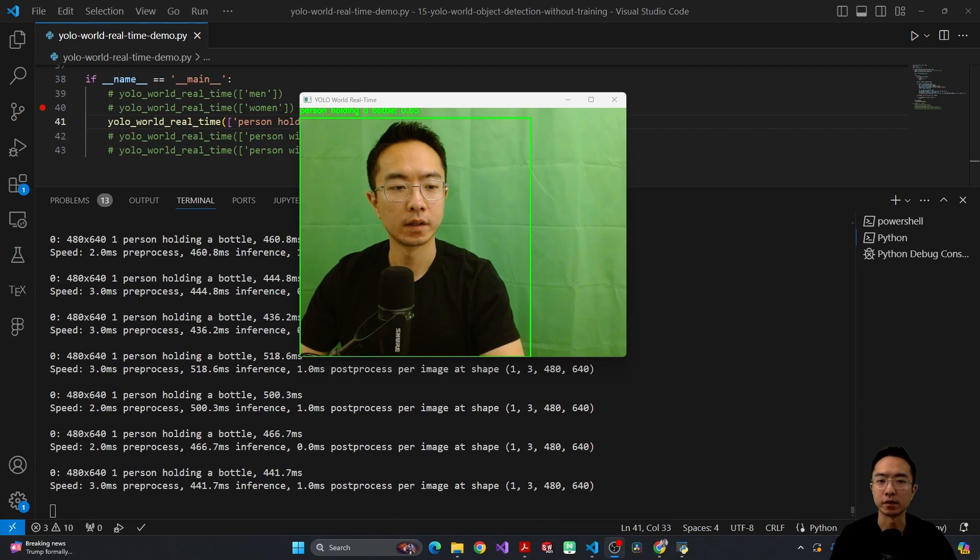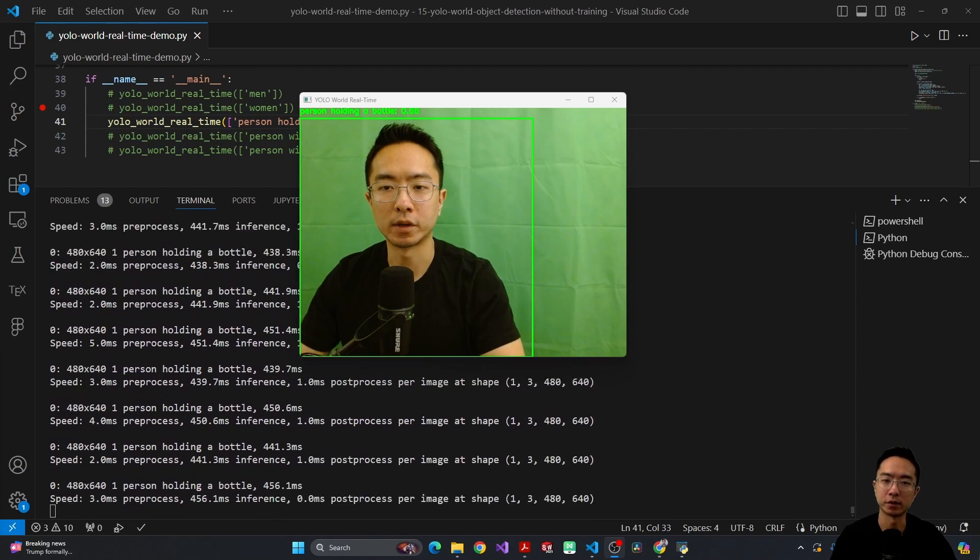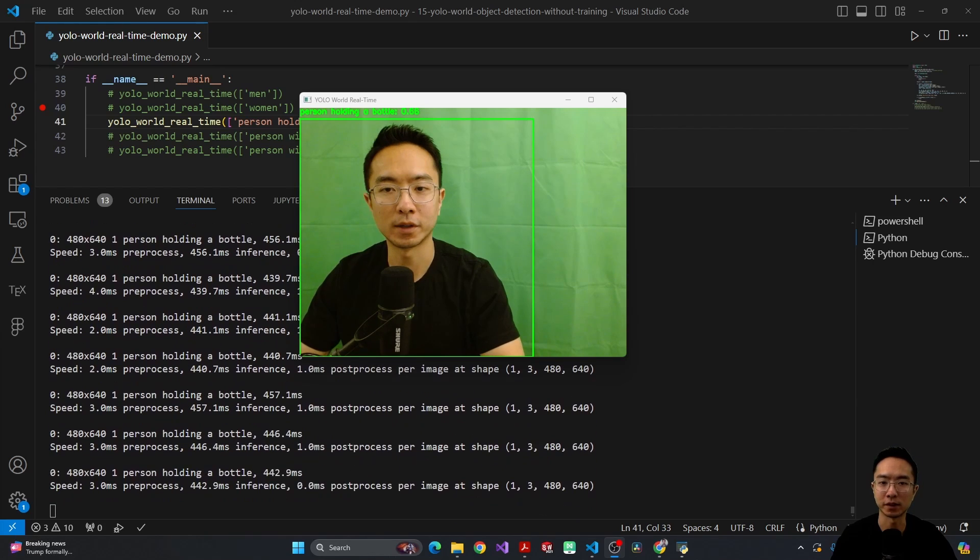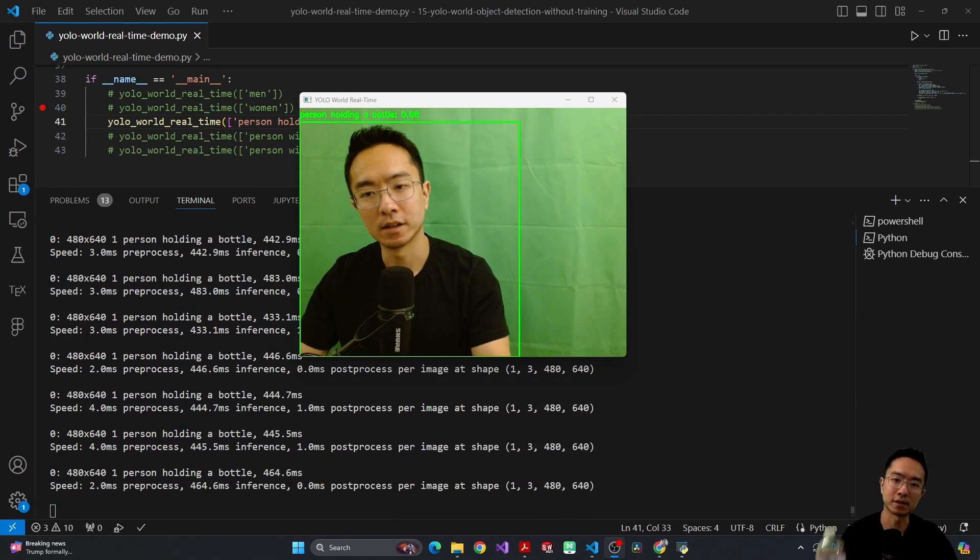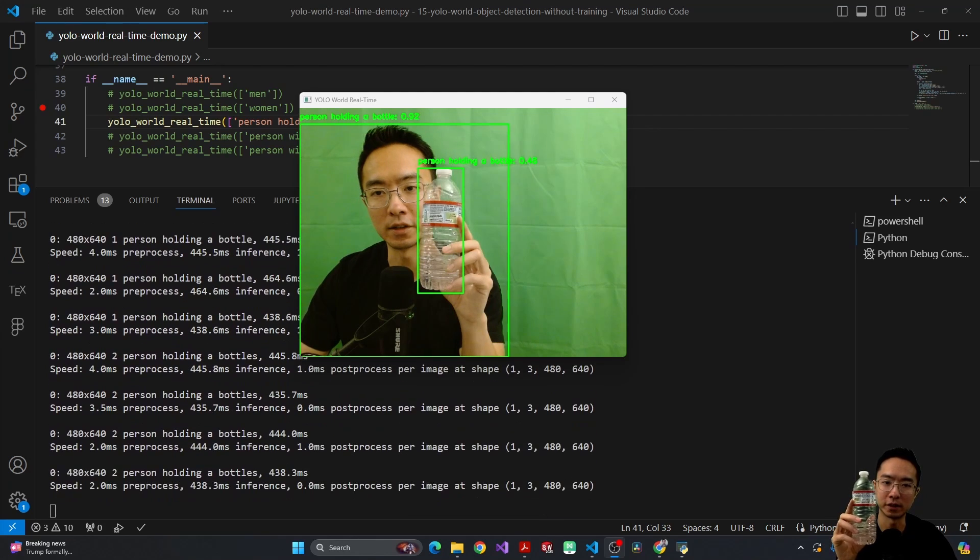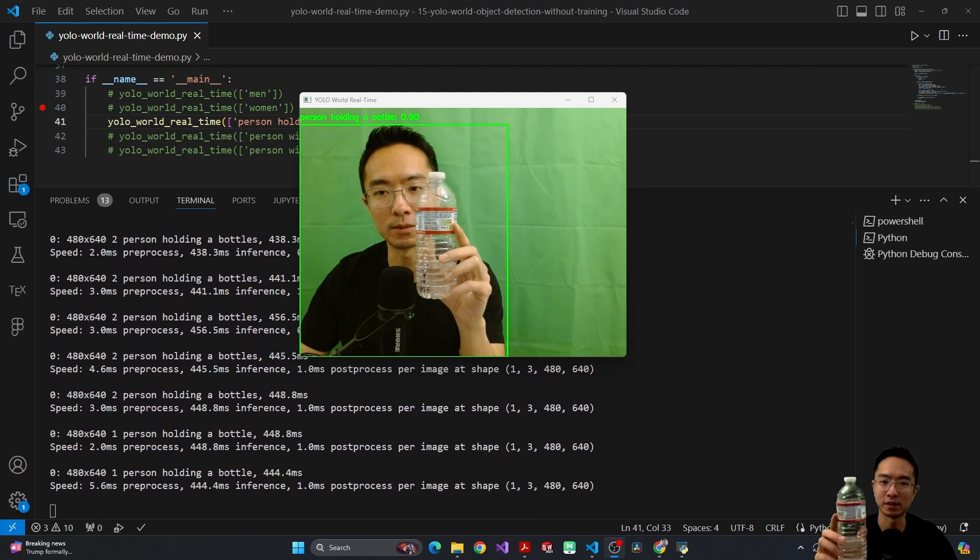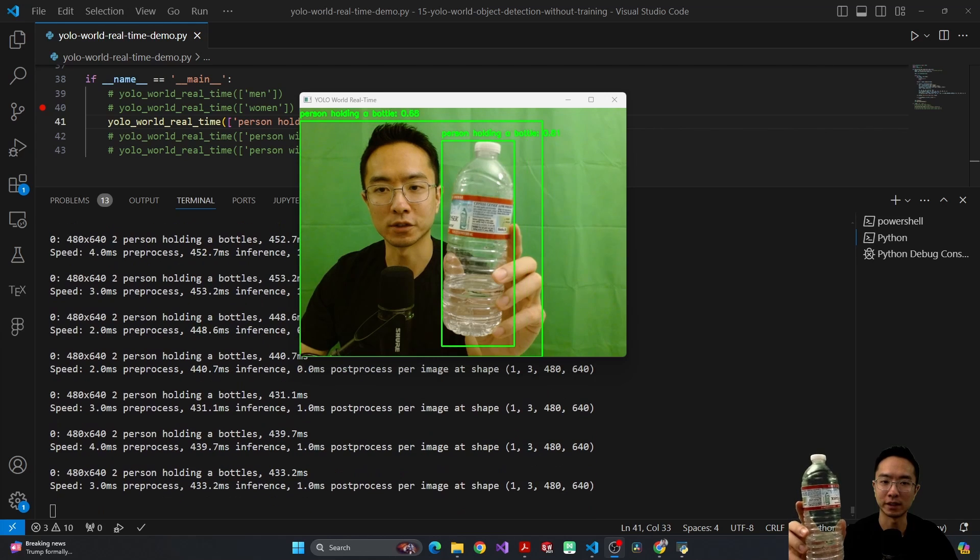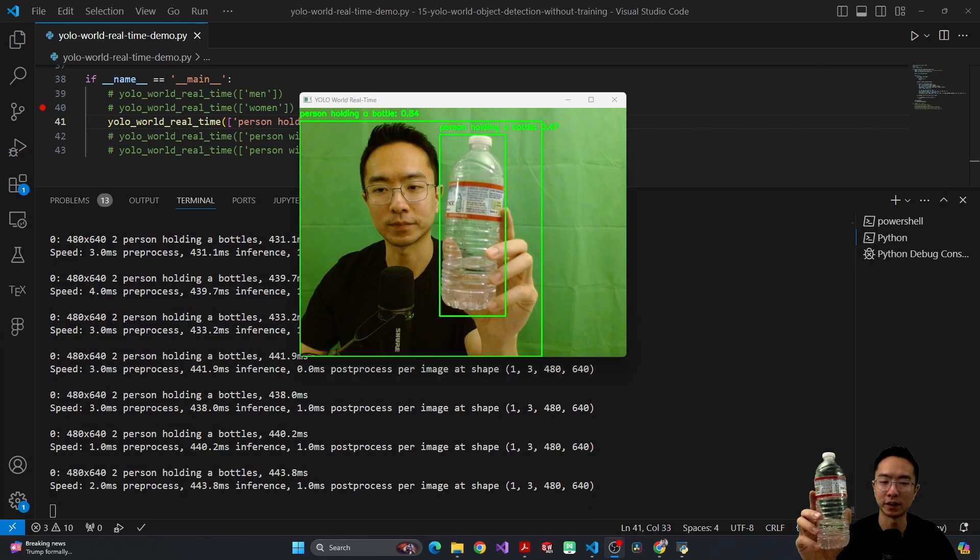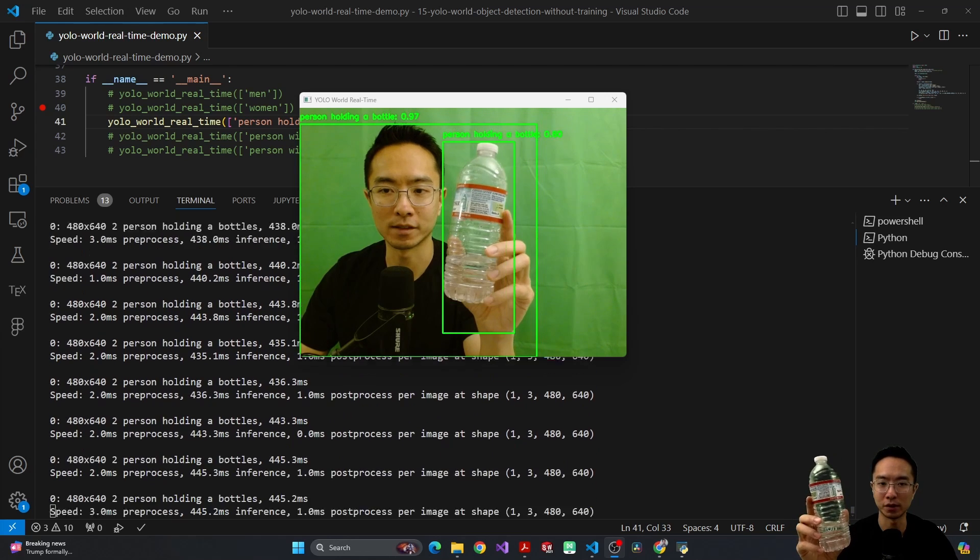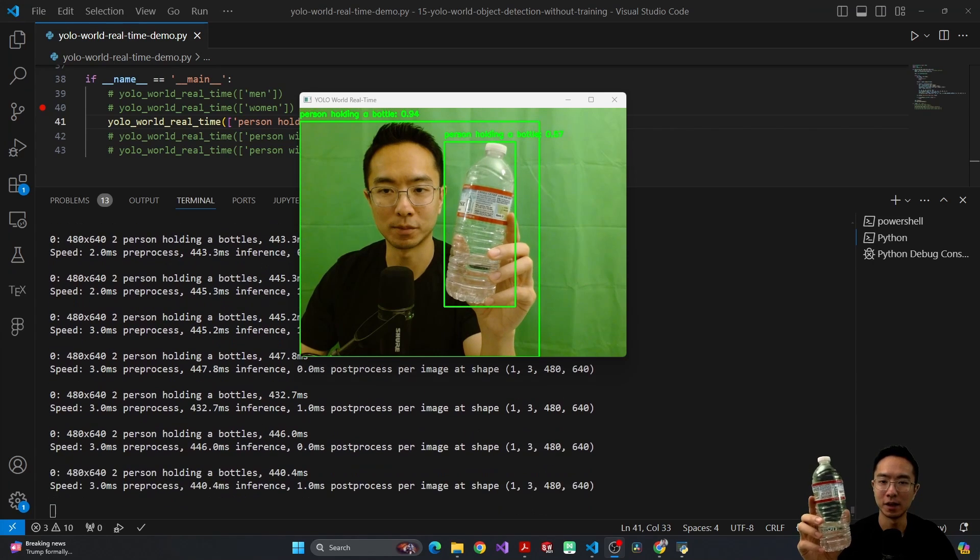Okay, so right now my prompt is person holding a bottle. So apparently with me not holding a bottle, it's already 60 something percent. Now let's see if I take the actual bottle and put it here, you can see that it spikes up to the 70s. If I move it closer, it even goes up to 90 and 80s. But the funny thing is that it boxes the bottle as person holding a bottle. But at least the main box, which is me holding a bottle, is more accurate.